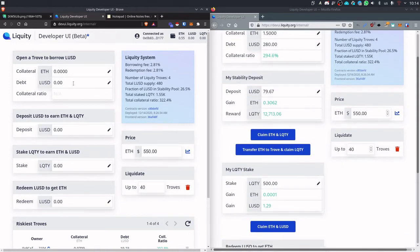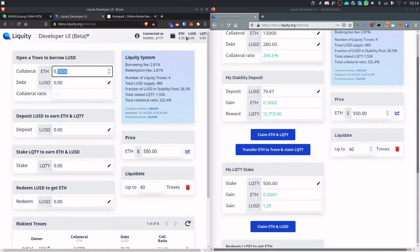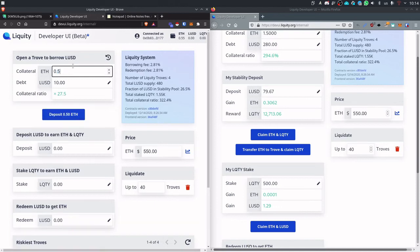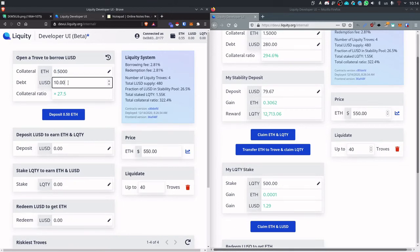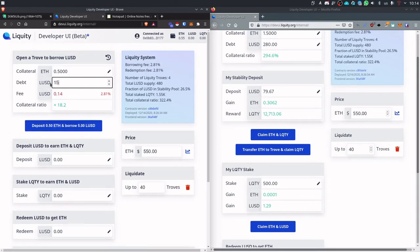So this new user wants to open up a trove. We have a balance up here. He's got some ETH but no LUSD, no stablecoin and no LQTY yet. So let's open up a new trove. Let's put in half an ETH of collateral and take out 150 LUSD and you can see that there is a fee.